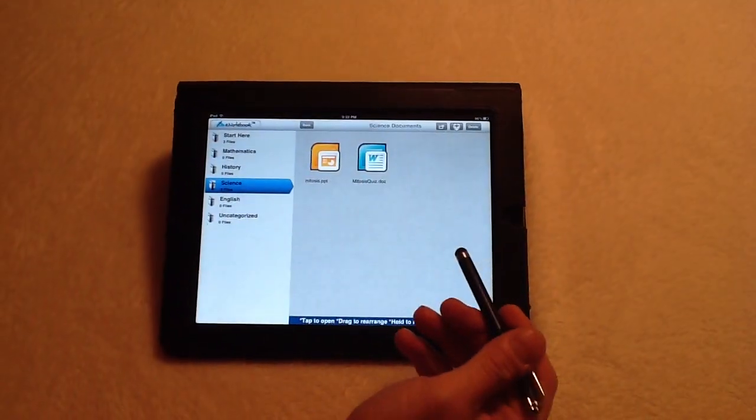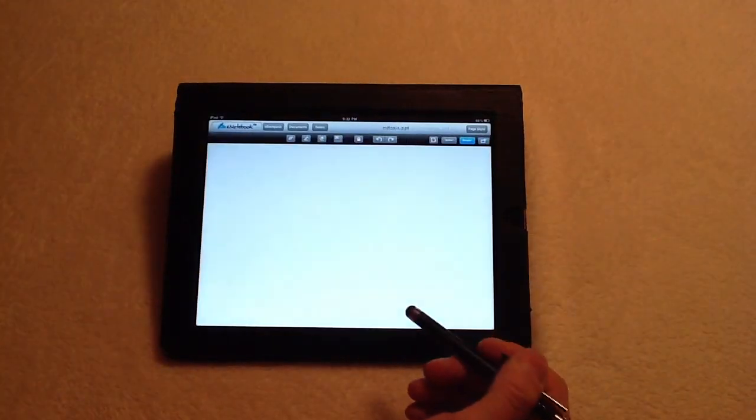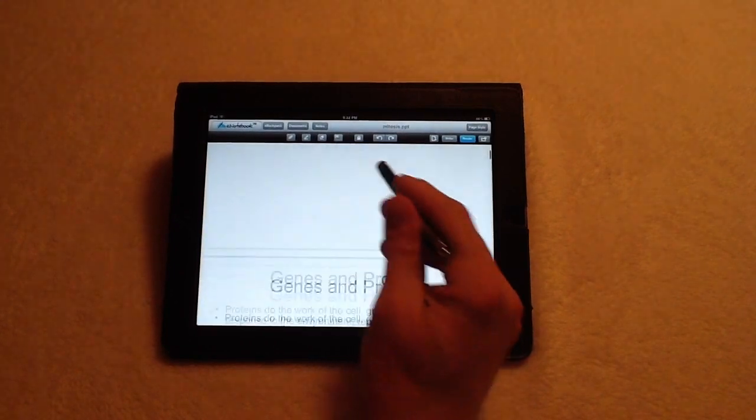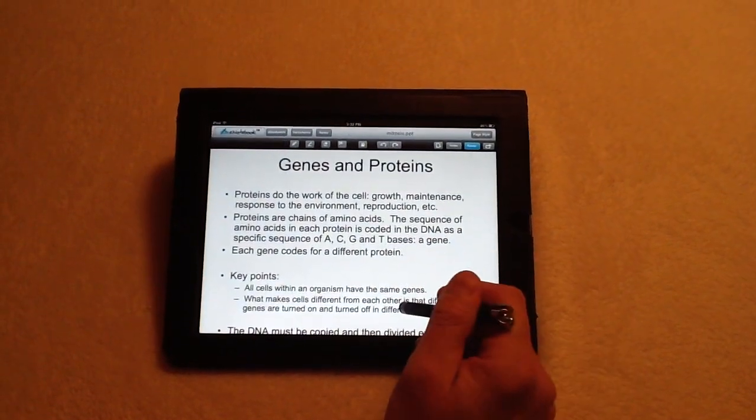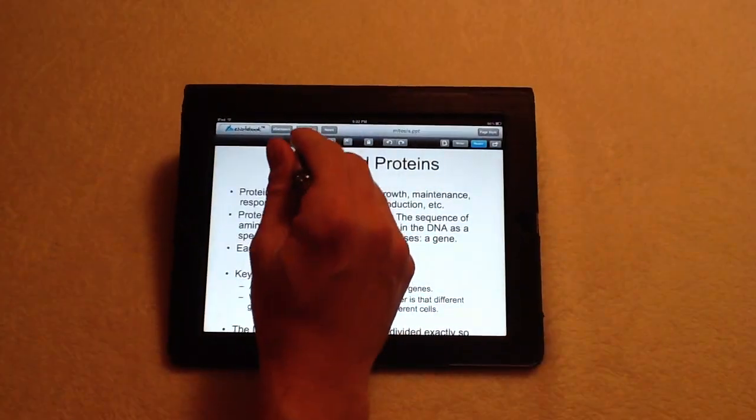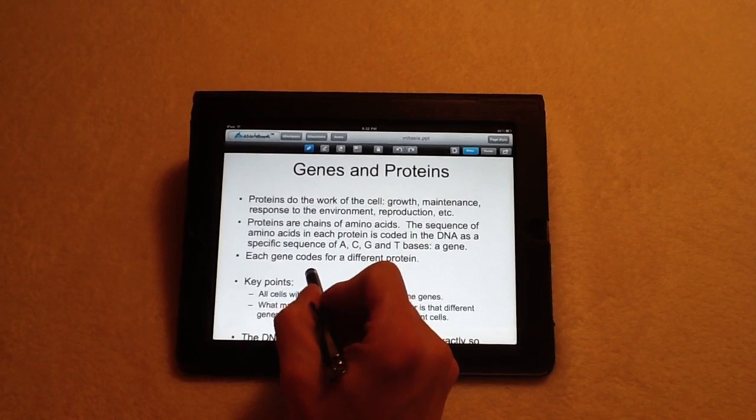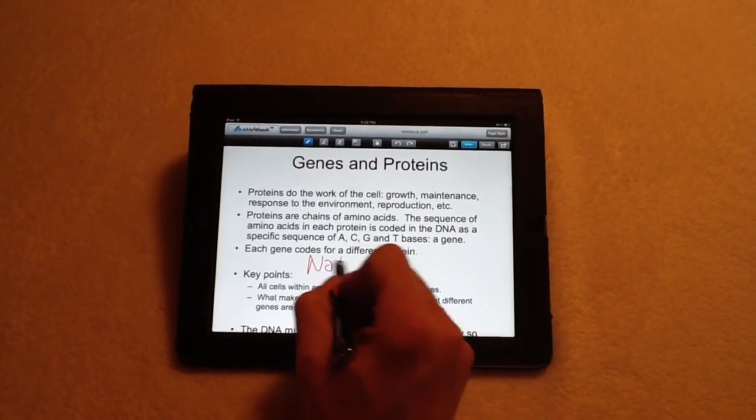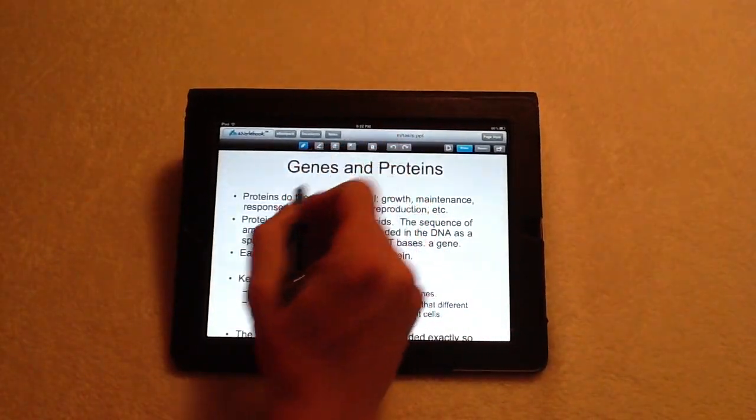And when I want to start annotating on it, all I have to do is open it up. And right here, if I want to start taking notes, I can tap on the pen icon, and I can start taking some notes. Or I can highlight.